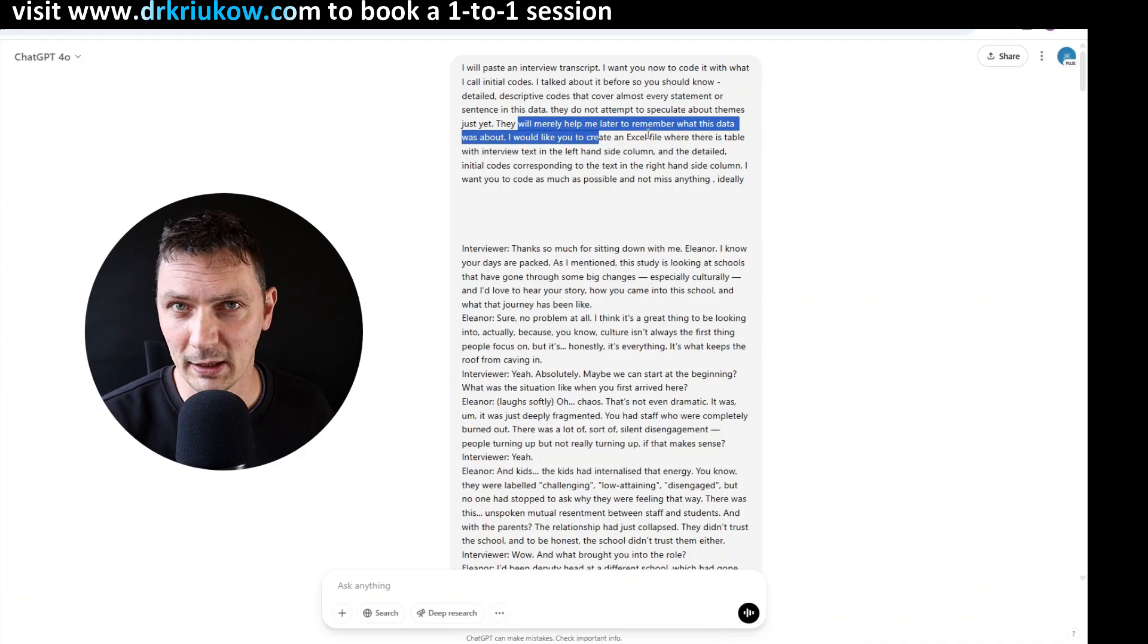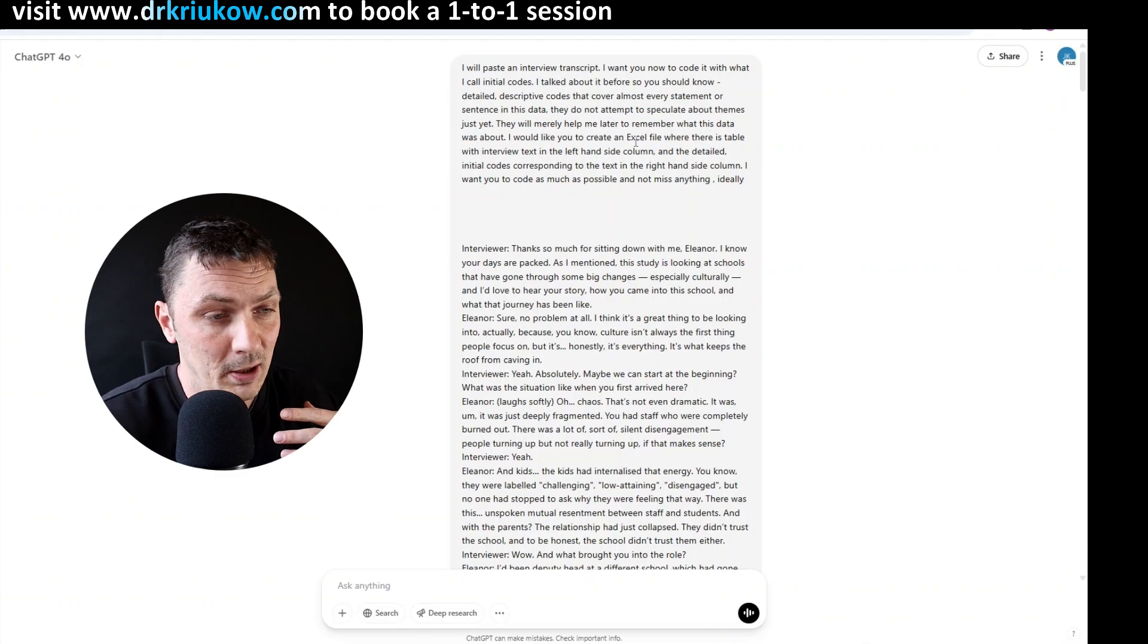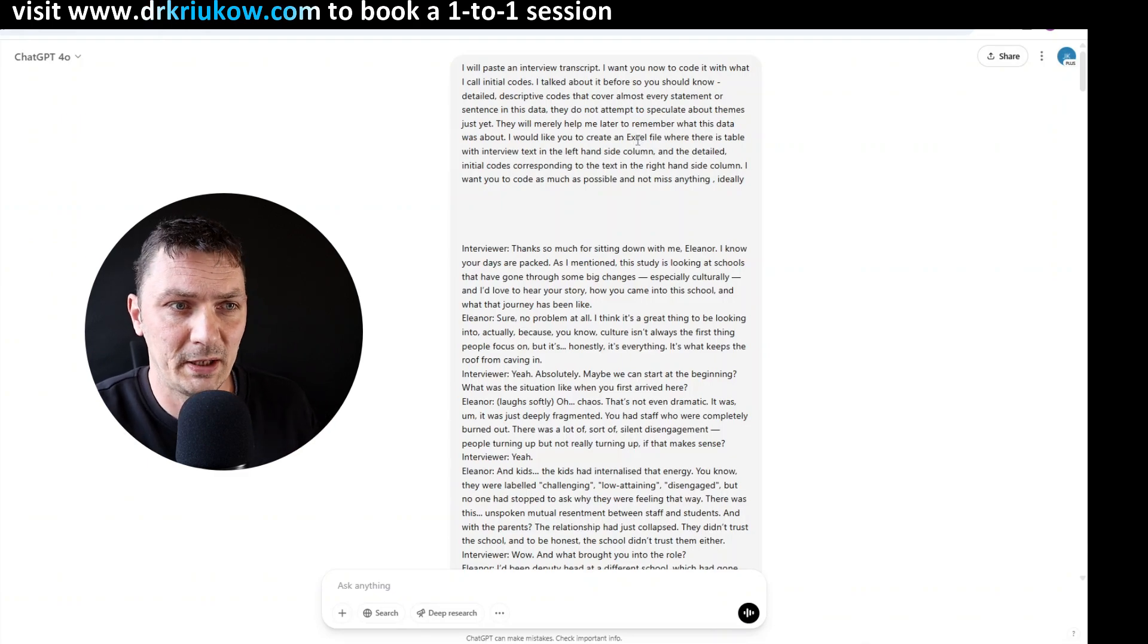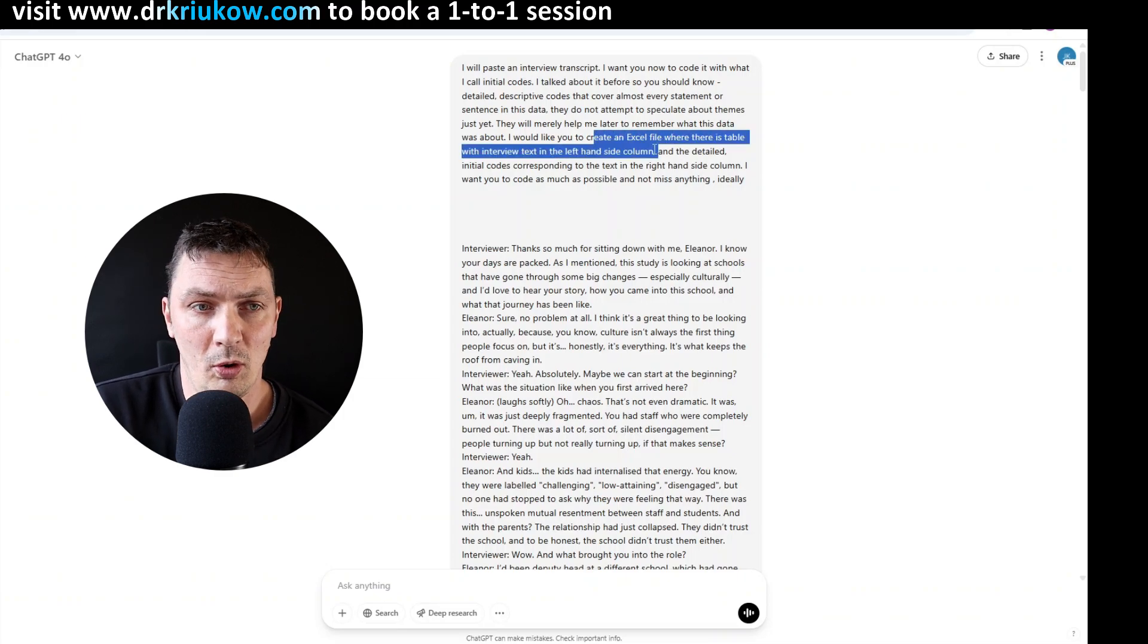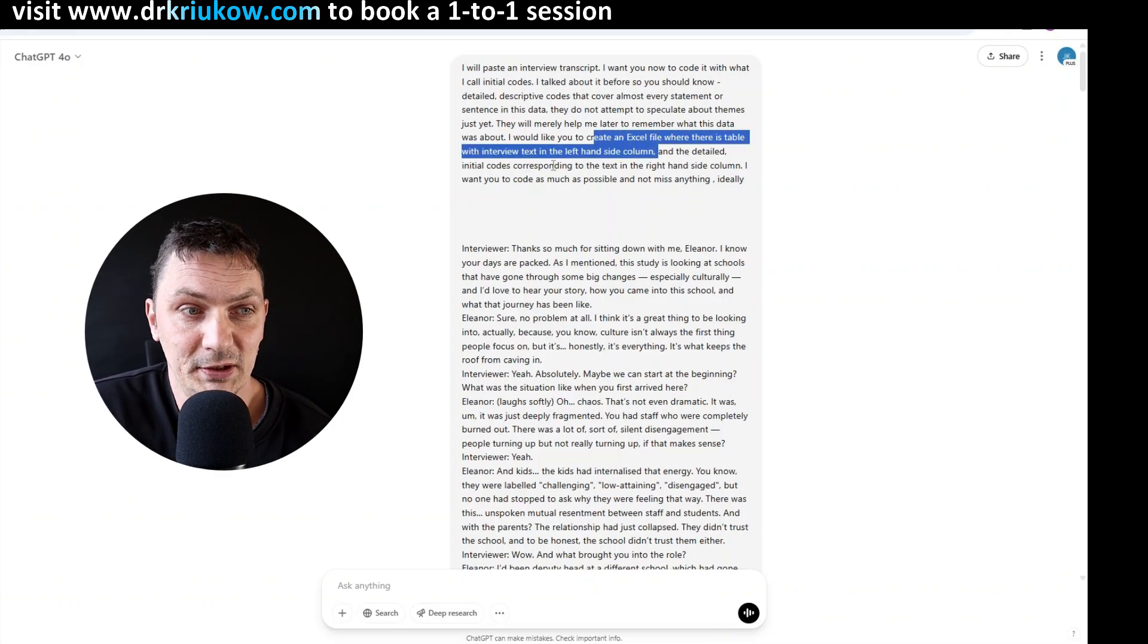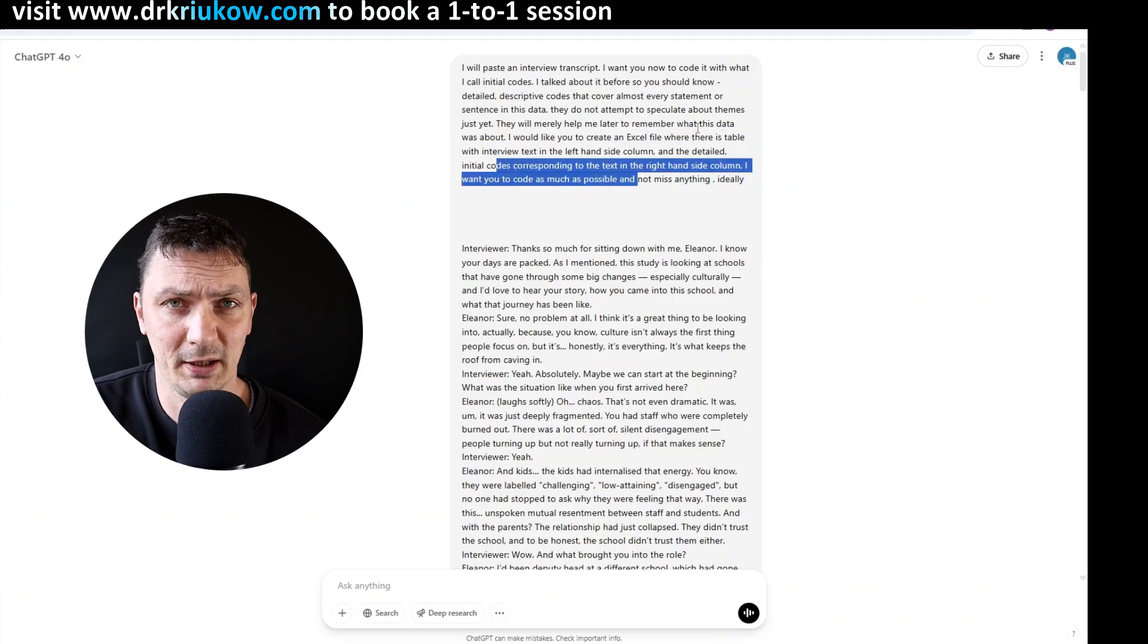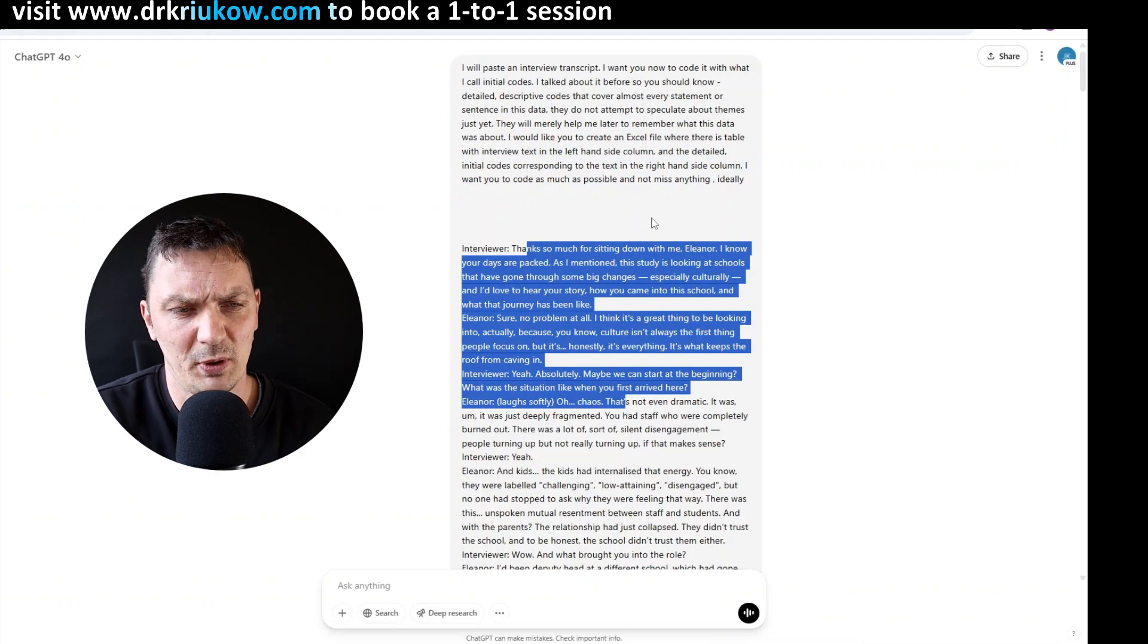So again, to give it an idea for how detailed I want these codes to be, how descriptive. Again, you know that I like descriptive codes and detailed codes, and without any interpretation, just something that's pretty factual and descriptive. And then I explained that I want it to create an Excel file where there's a table of interview text in the left hand side column and then the detailed initial codes corresponding to that text in the right hand side column.